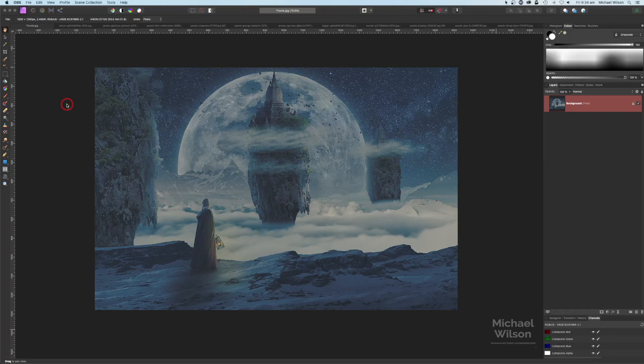G'day everybody and welcome back to another Affinity Photo tutorial — the first one for 2022. I've got this fantasy composite for you today. So as usual, let's get started.